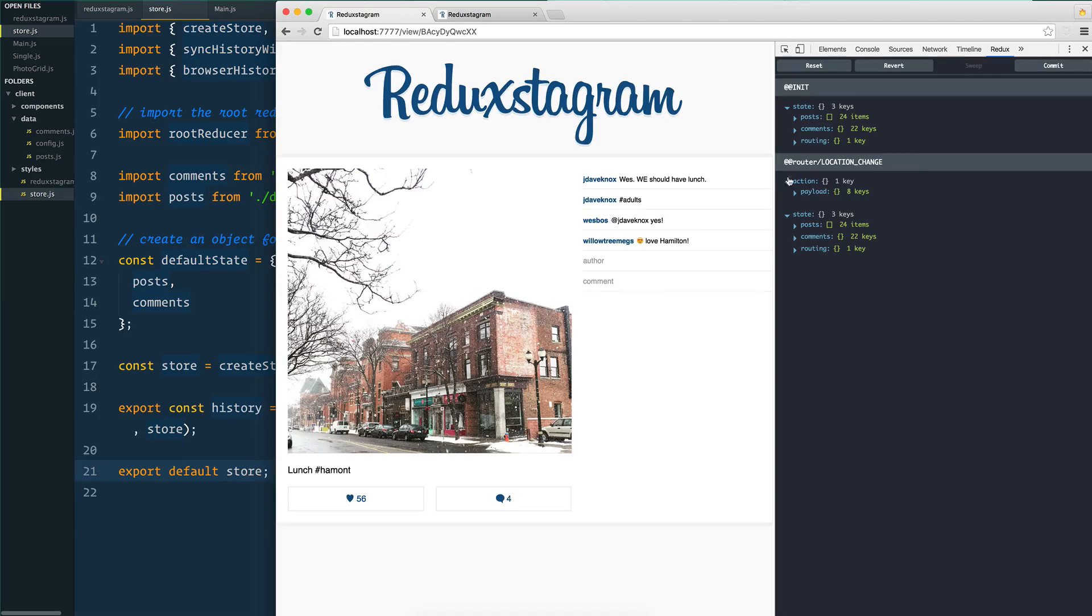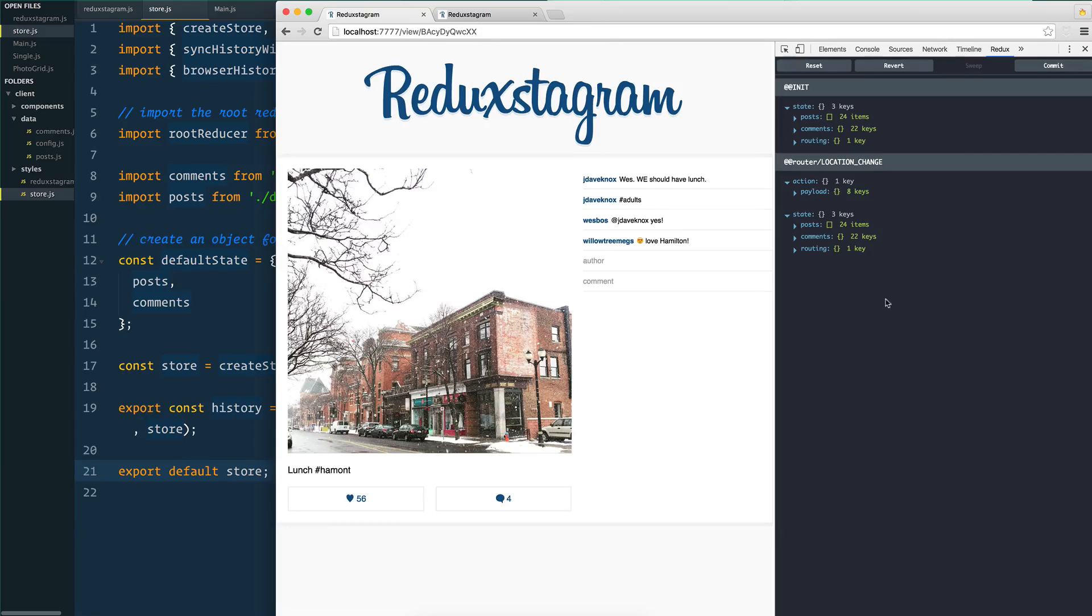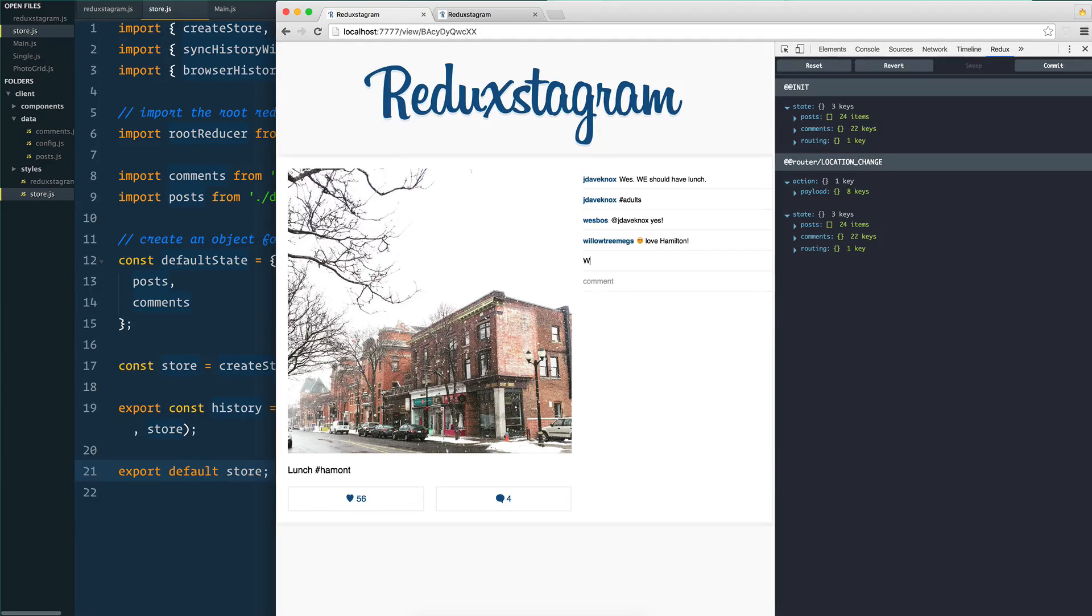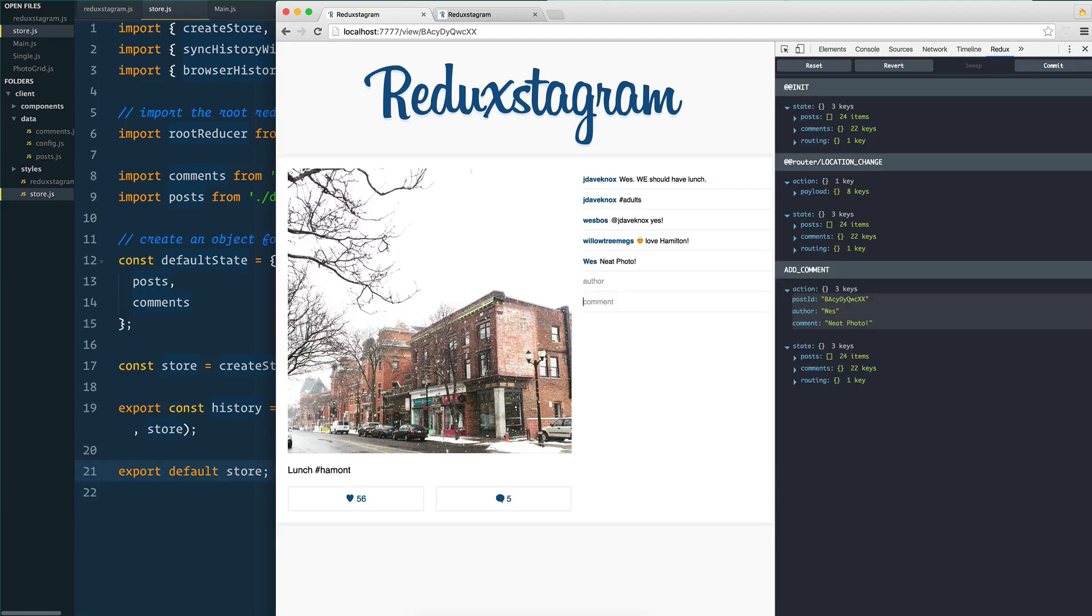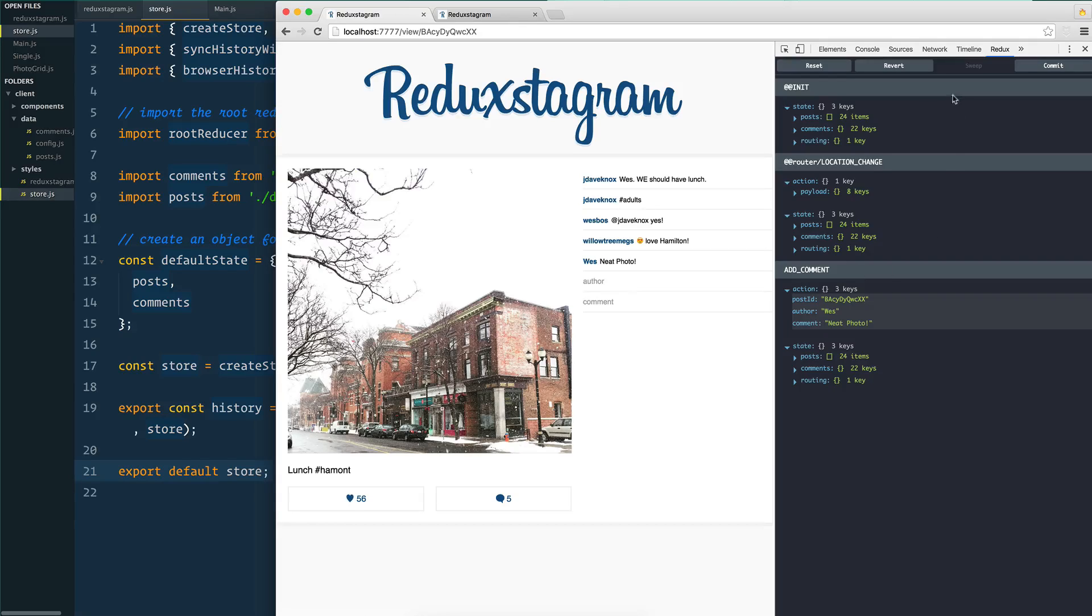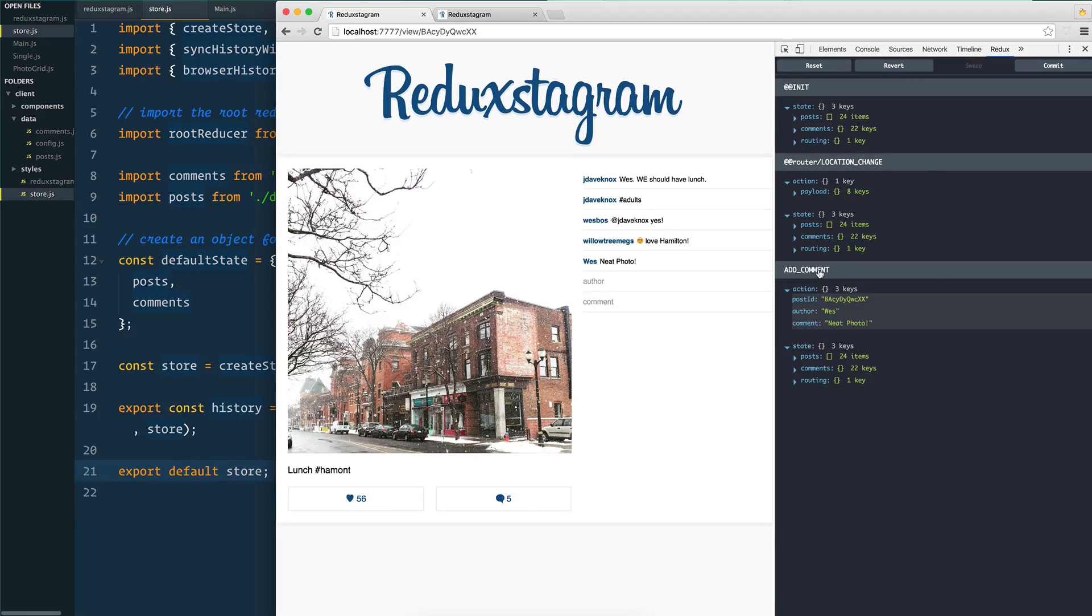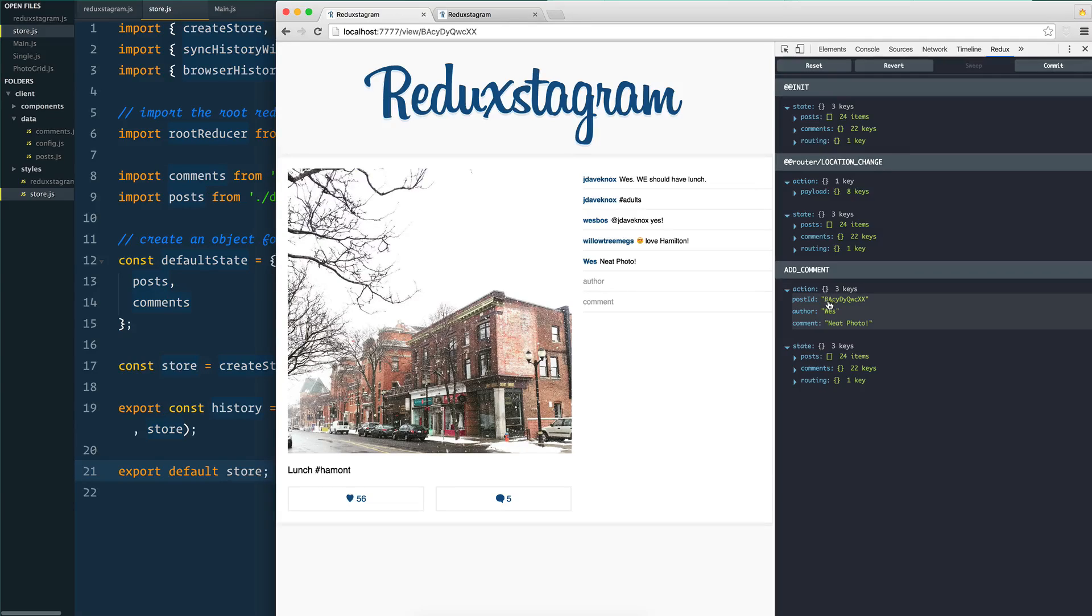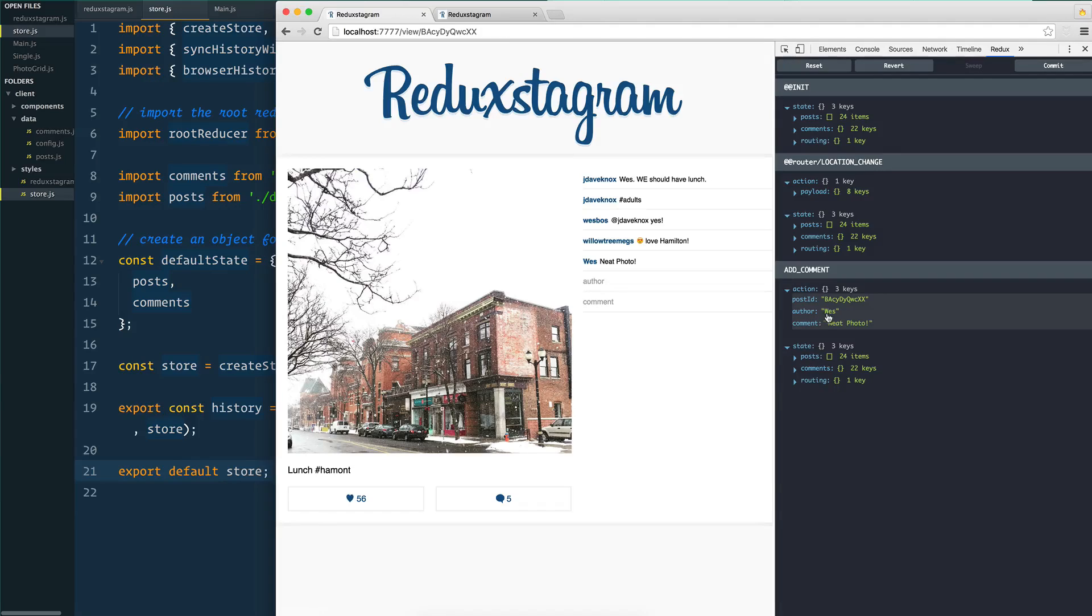Right here I've just got my Redux dev tools open. Any time that you fire off an action, or dispatch an action if we're using Redux terms, you're going to see all the information about that specific action. I'm going to say 'Wes' and say 'neat photo' and add that. As soon as I add that, you see it's logged underneath all of the actions. What happened? I added a comment and the payload for that action is it happened on this post BAC-Y, the author was Wes, and the comment was 'neat photo'.